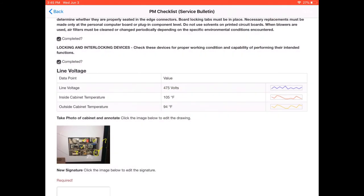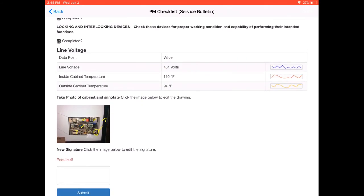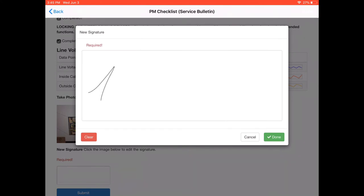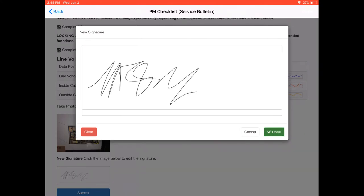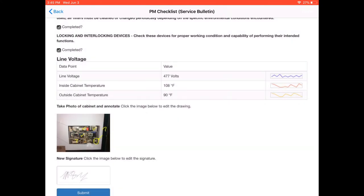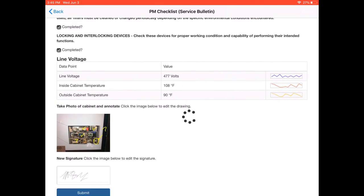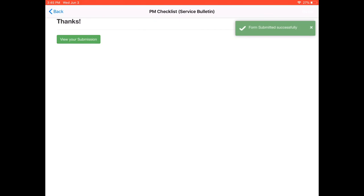So now that's in the maintenance record. And the last thing I want to do is sign off that I inspected this. And then hit Submit. So now we've completed an electronic procedure, filled out all the proper fields, and we have a record that was put into the maintenance database.